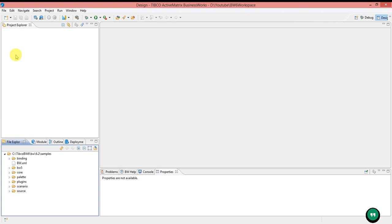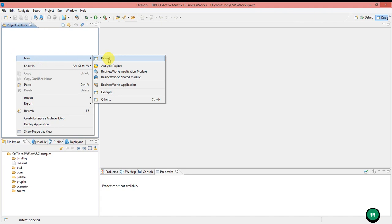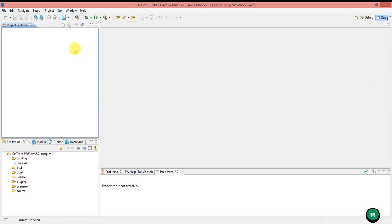Here in Project Explorer, we can create an application. A BW application consists of an Application Module and a Shared Module. Application Module and Shared Module can be added in two ways. Once you right-click here, you will get the option New, and here you can see BusinessWorks Application Module, Shared Module, or Application. Another way is here in the toolbar — you can see options to create a new BusinessWorks Application Module or a new BusinessWorks Shared Module.